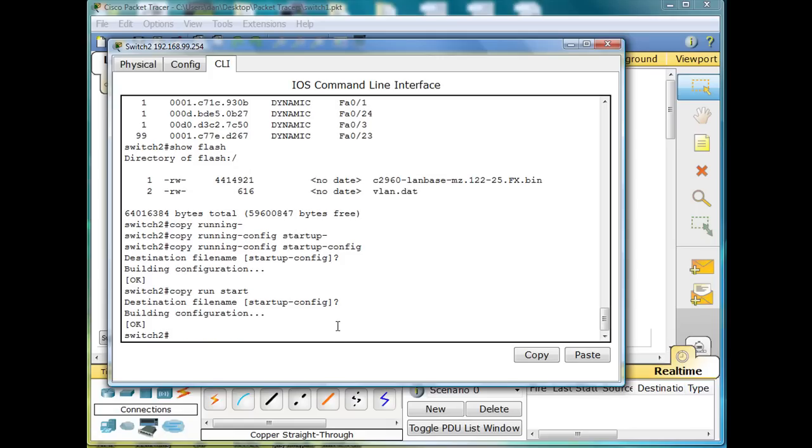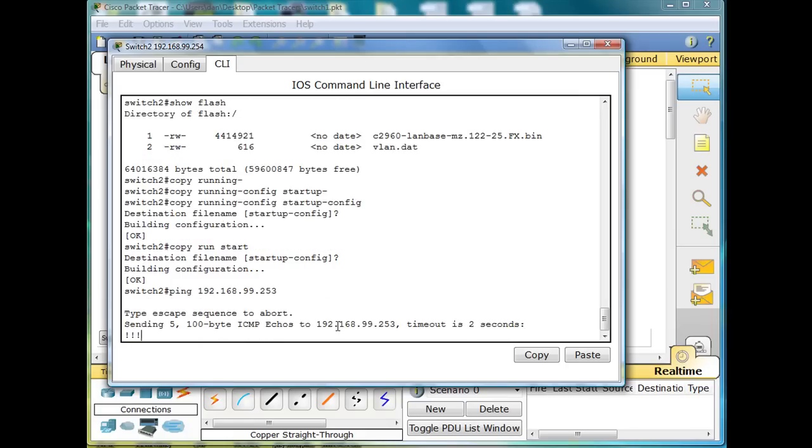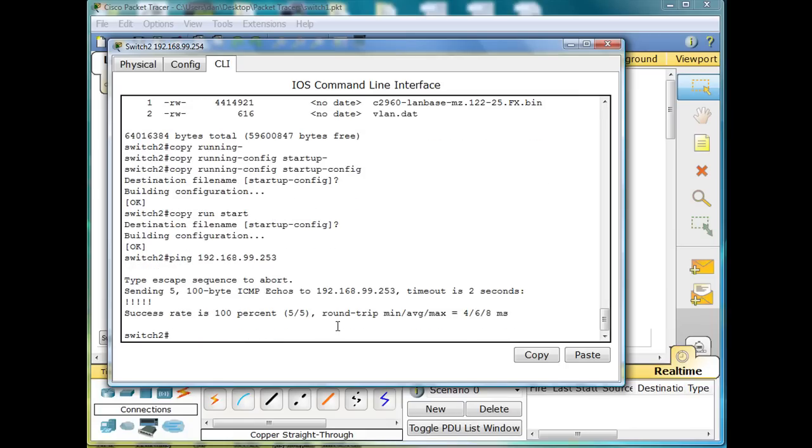So now we're ready to back up our config file to our server. Just to double-check, can we ping the server? 192.168.99.253. We can, so we know we're communicating with the server, so this should work fine.